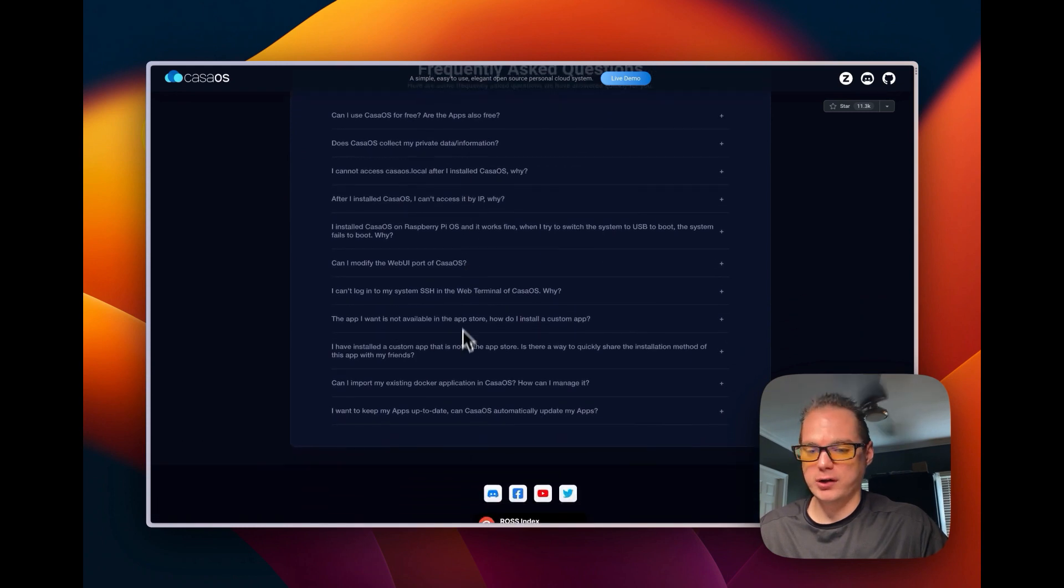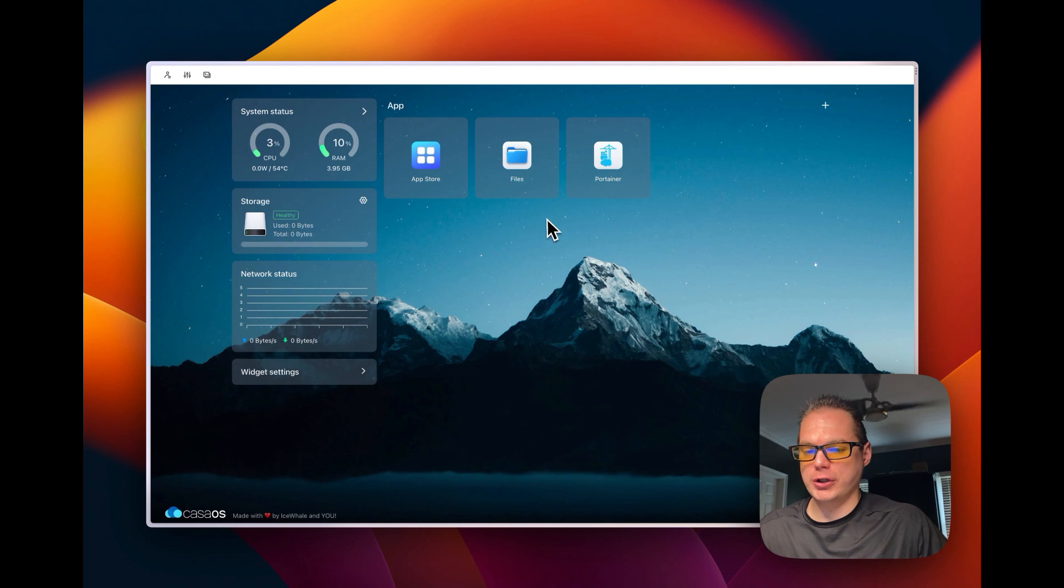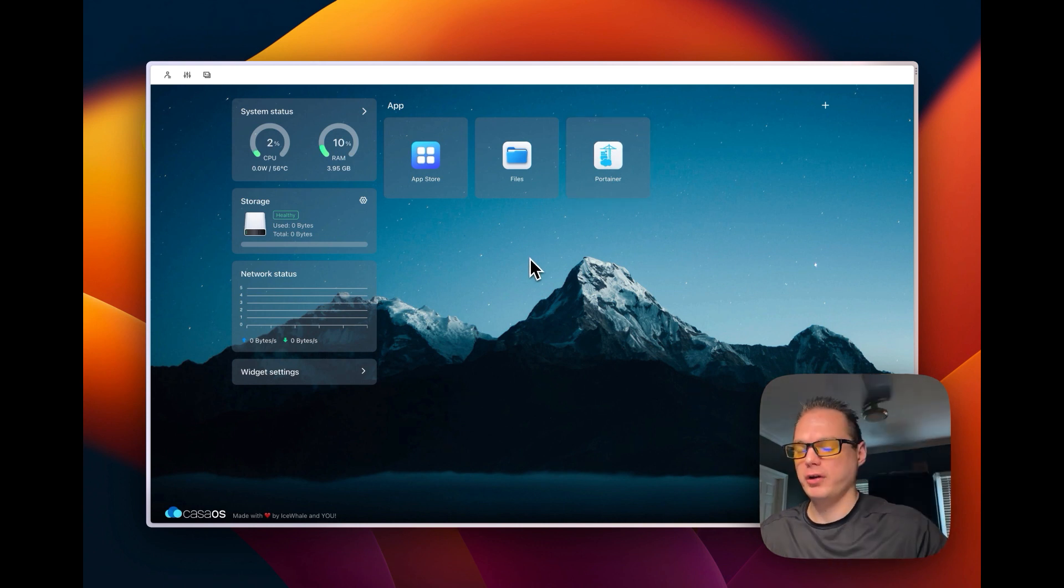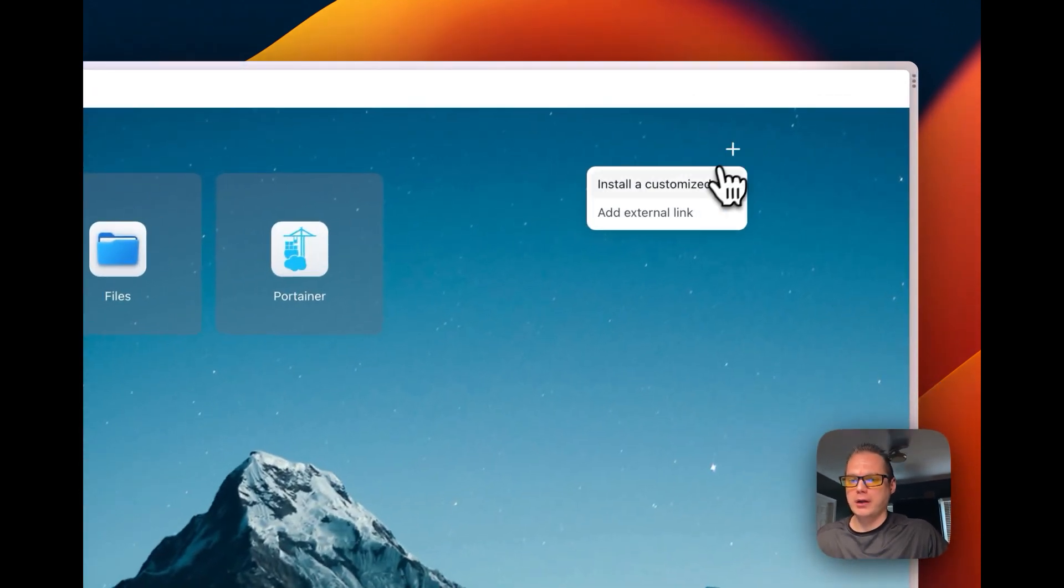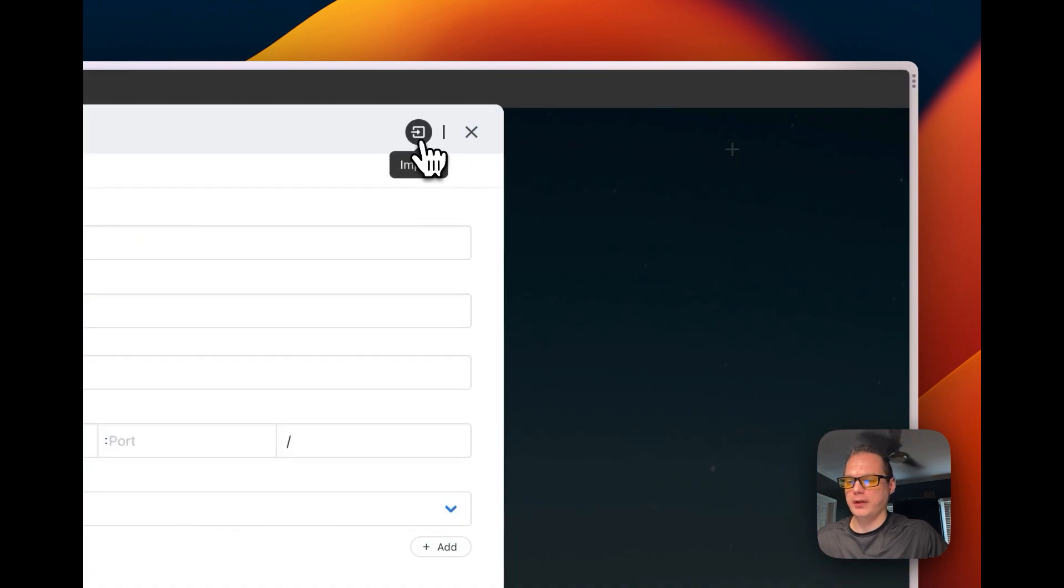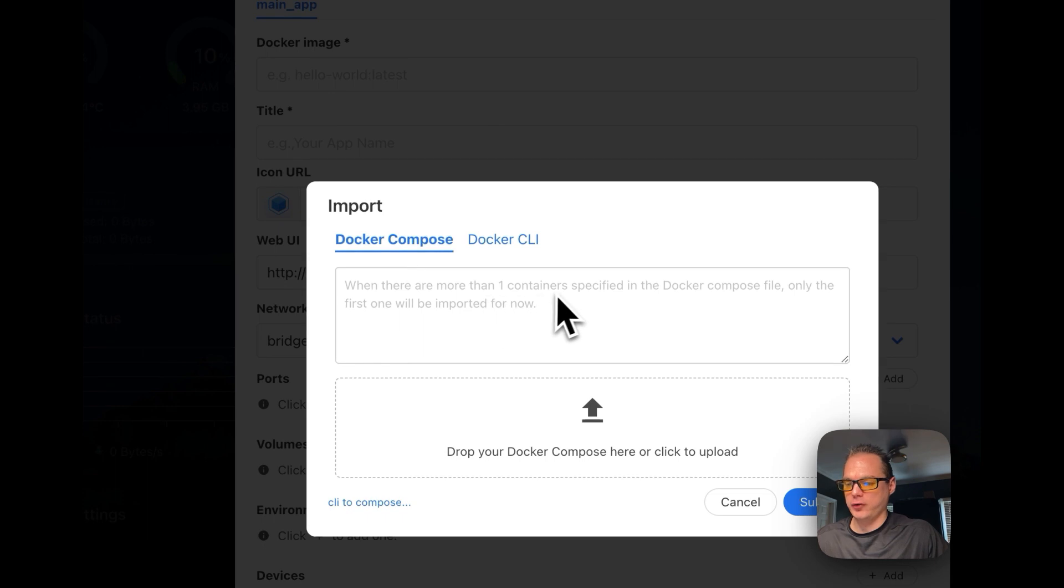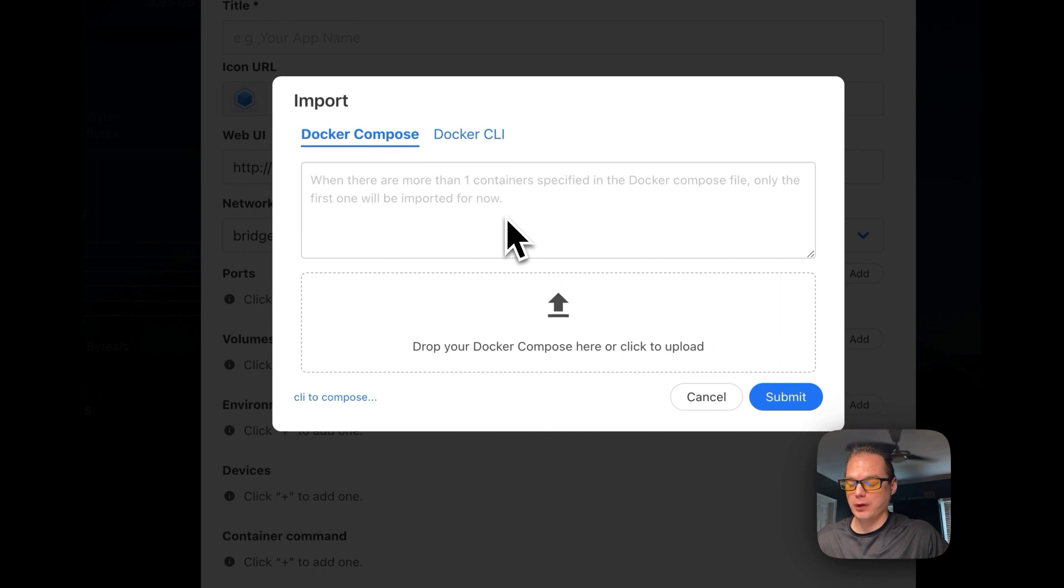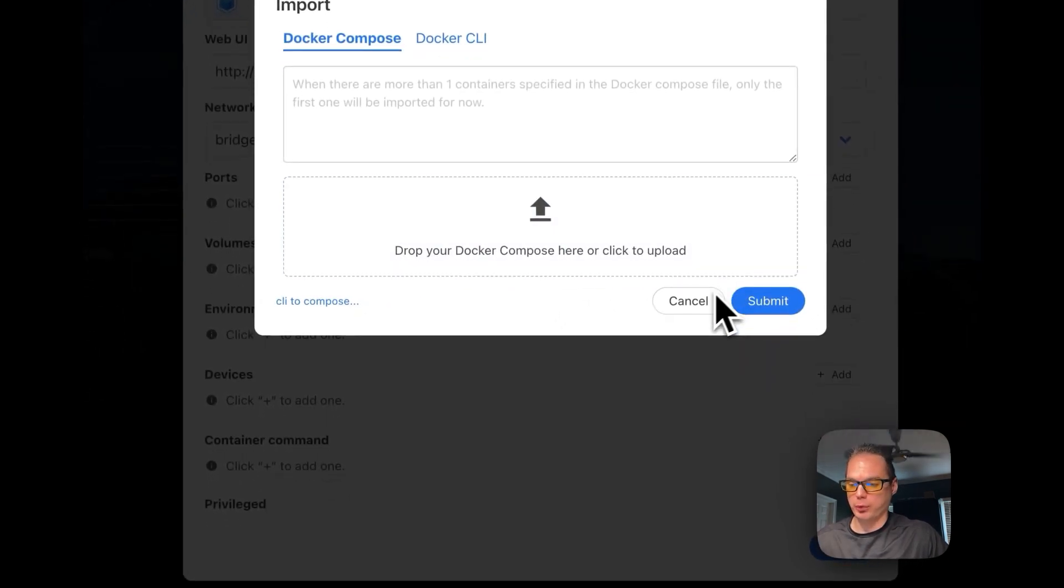So that's about CasaOS. We will go with a fresh install of CasaOS and I did do a video on installing Portainer on CasaOS so you can get it down in the description. So once you have Portainer installed on CasaOS you can install more advanced Docker Compose scripts because when there are more than one container specified in the docker compose file only the first one will be imported for now. So Scrypted has two, so we'll have to install it with Portainer.